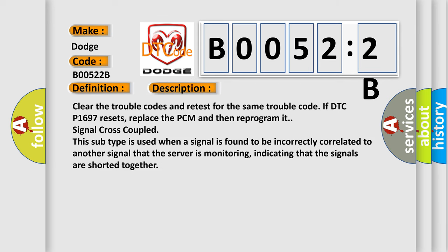Clear the trouble codes and retest for the same trouble code. If DTC P1697 resets, replace the PCM and then reprogram it. Signal cross-coupled.